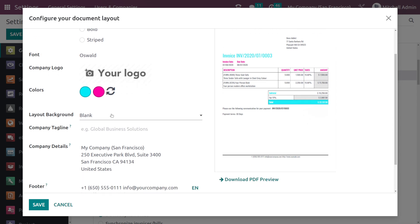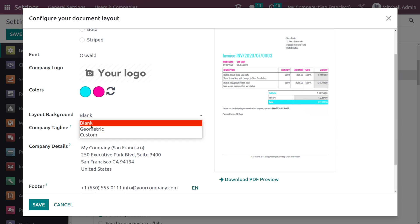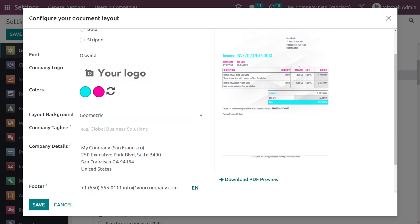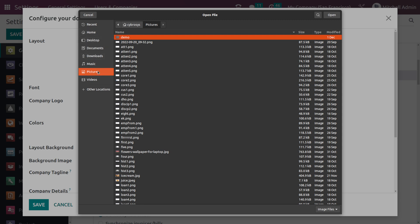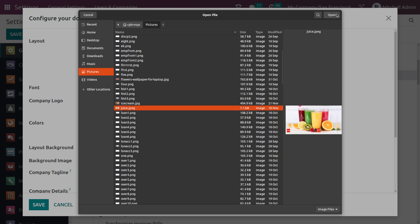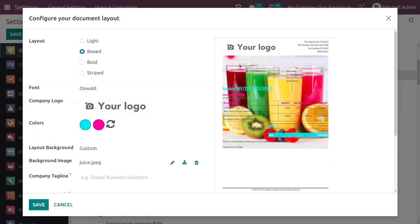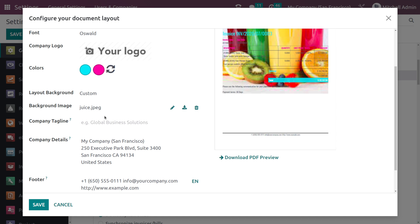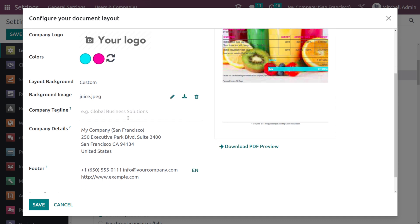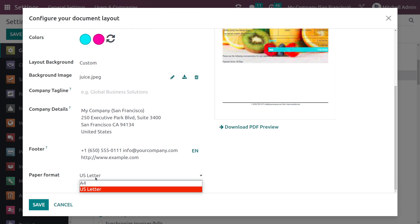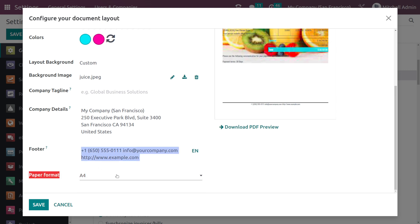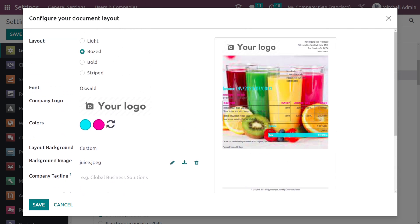Then you have the layout background. If you want to keep it blank you can, or if you want to make it geometric you can see some shapes appear. You also have a Custom option where you can upload a file — simply choose a picture and open it to add it as the background. Then you have the company tagline, where you can add taglines, plus the company details, the footer, and the paper format — you have two formats: A4 and US Letter. After this, let's save it.